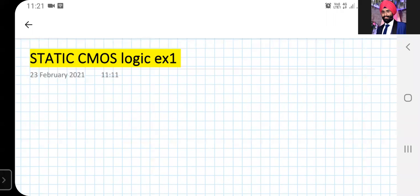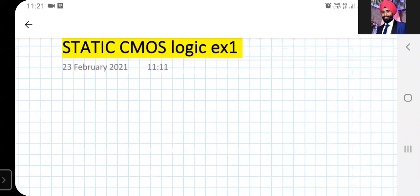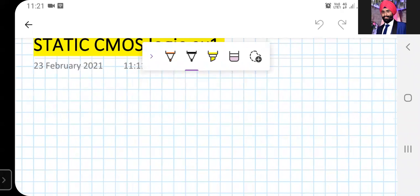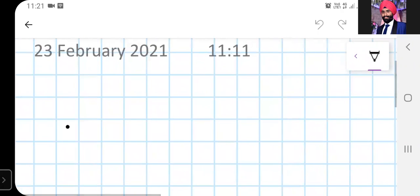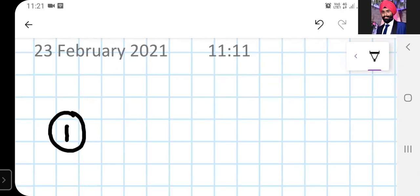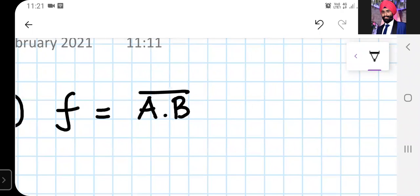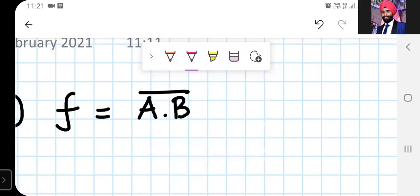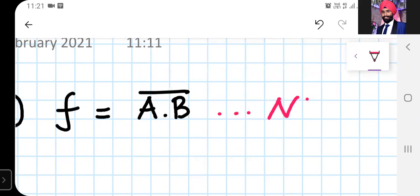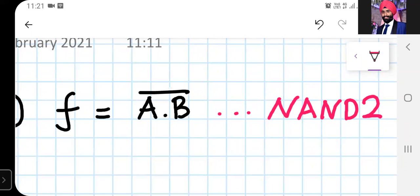Hello everyone. Let us see our first example for a static CMOS logic implementation for a two-input NAND gate. We are going to implement f = (A·B)'. This is basically your NAND gate, or we can call it a two-input NAND gate, or NAND2.